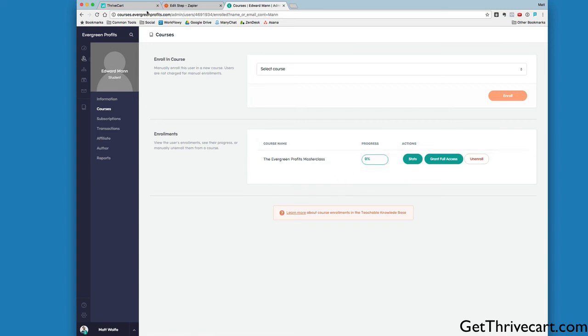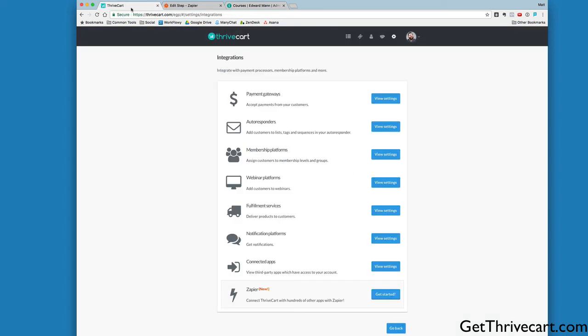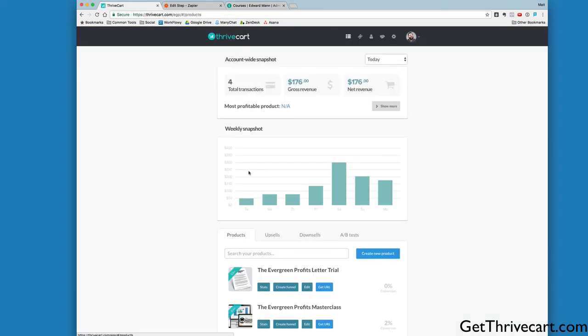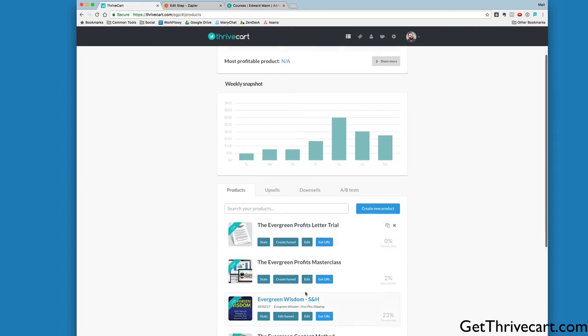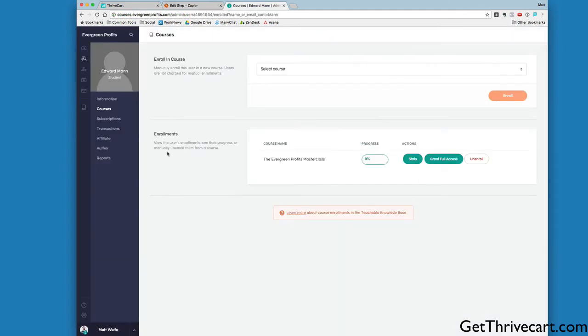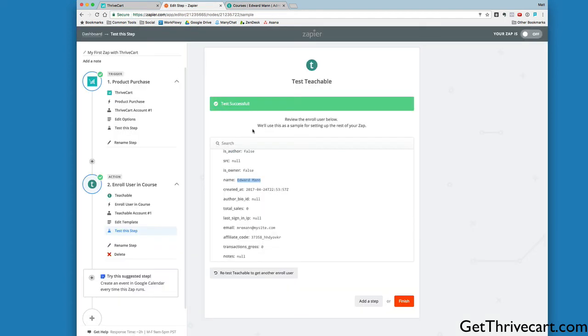Now if somebody checks out through my ThriveCart page for the Evergreen Profits Masterclass, Zapier will automatically add them straight into Teachable. Without any coupon code workarounds or anything like that, they'll be added right into Teachable. They'll get an email almost immediately that says congratulations, please go set your password. They'll pick their password and get access to the course. It's a perfect setup to drive people from ThriveCart straight into Teachable using Zapier as the intermediary.